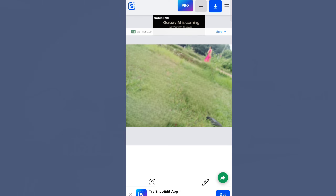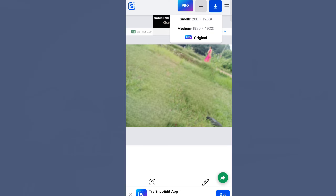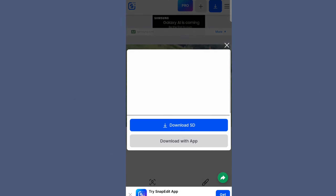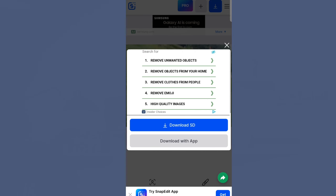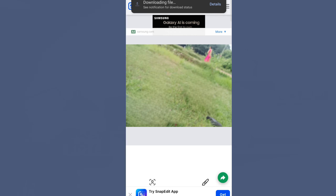Once you have done this, you can download the result. You can download it in your desired quality.